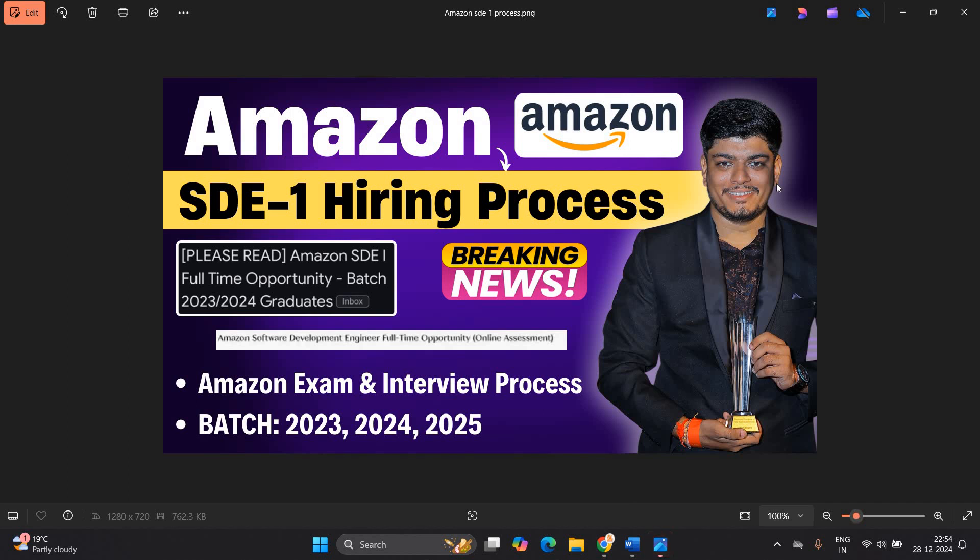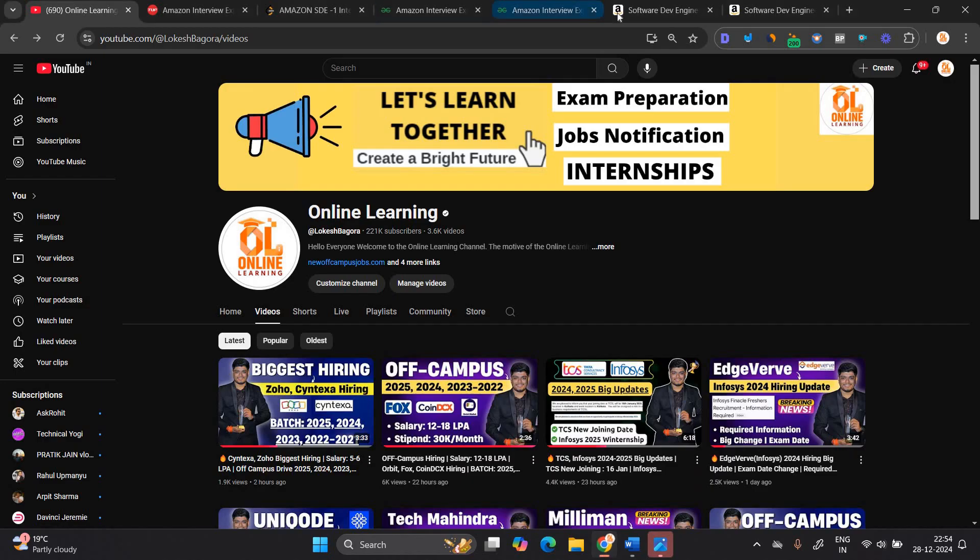Hello everyone, I am Lokesh and welcome back to our channel online learning. This video is related to Amazon breaking news. Amazon SDE1 hiring process is started and candidates are getting mail on regular basis. The hiring is active for 2324 and the 2025 batch.